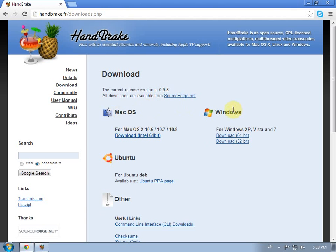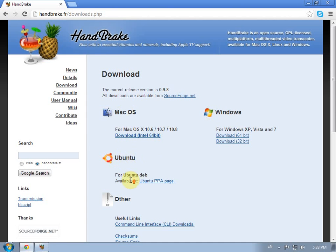We now choose the proper version of the system we use: Mac, Windows, Ubuntu. So I will download it for my Windows 7 64-bit.